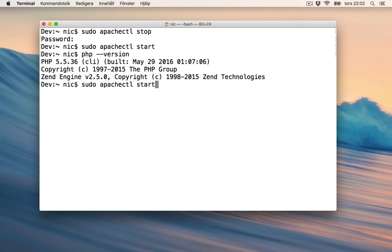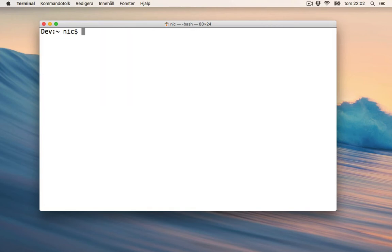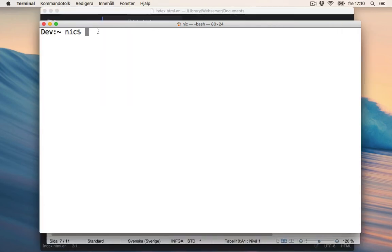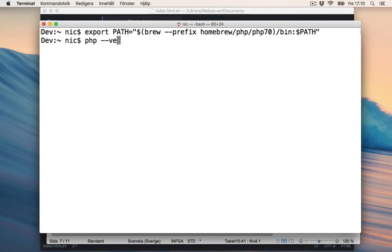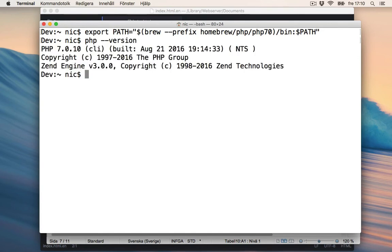Alright, let's try to fix the PATH. Put in this: export PATH with the brew prefix homebrew bin — it's a temporary test. Then we run PHP --version, and now it says version 7.